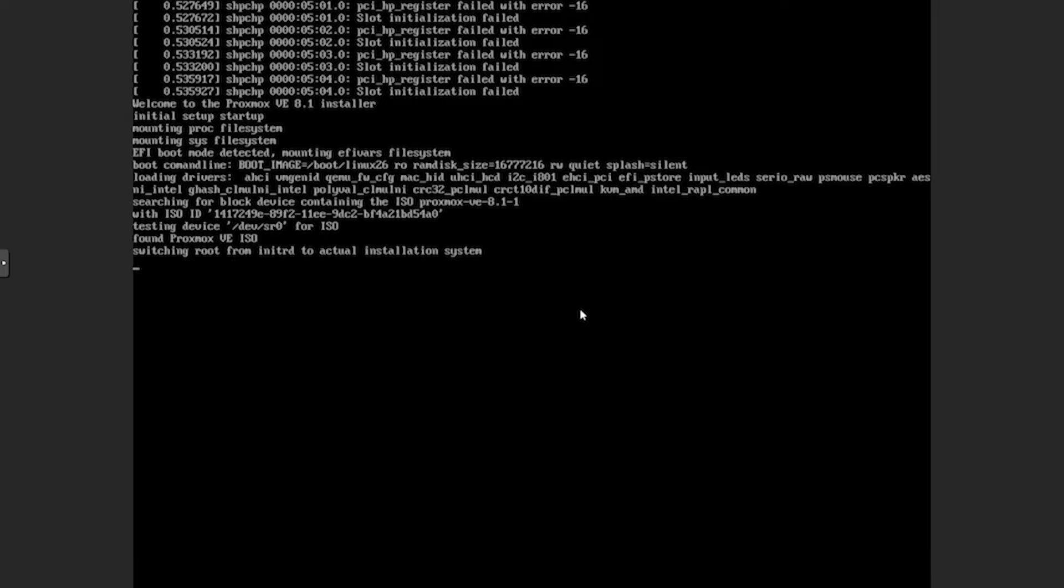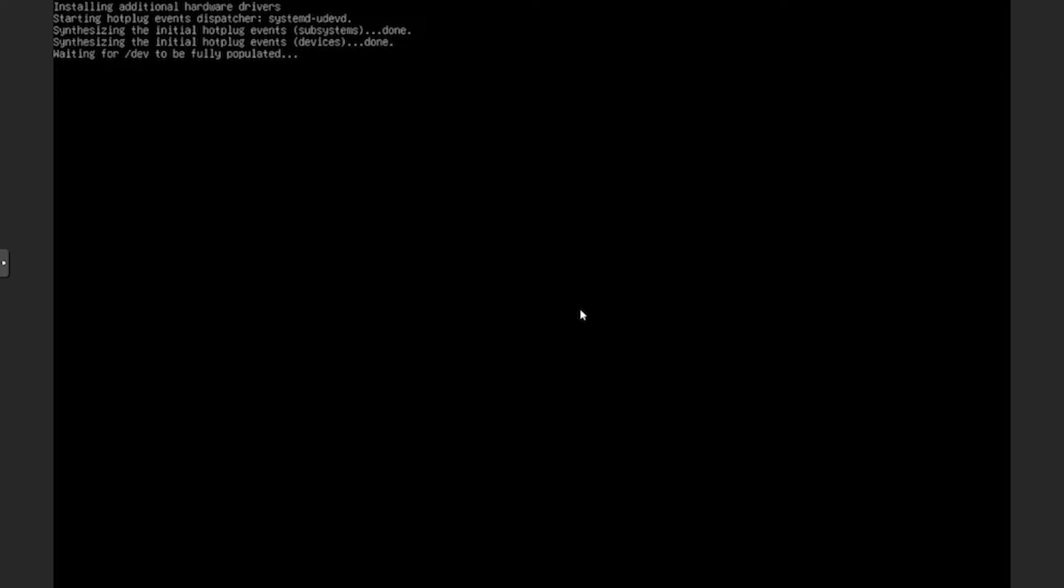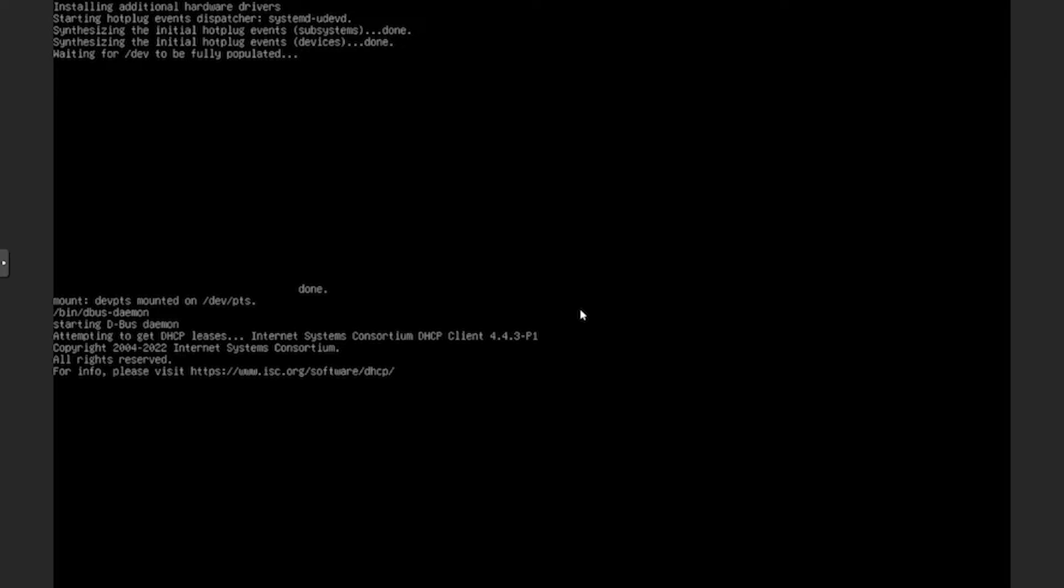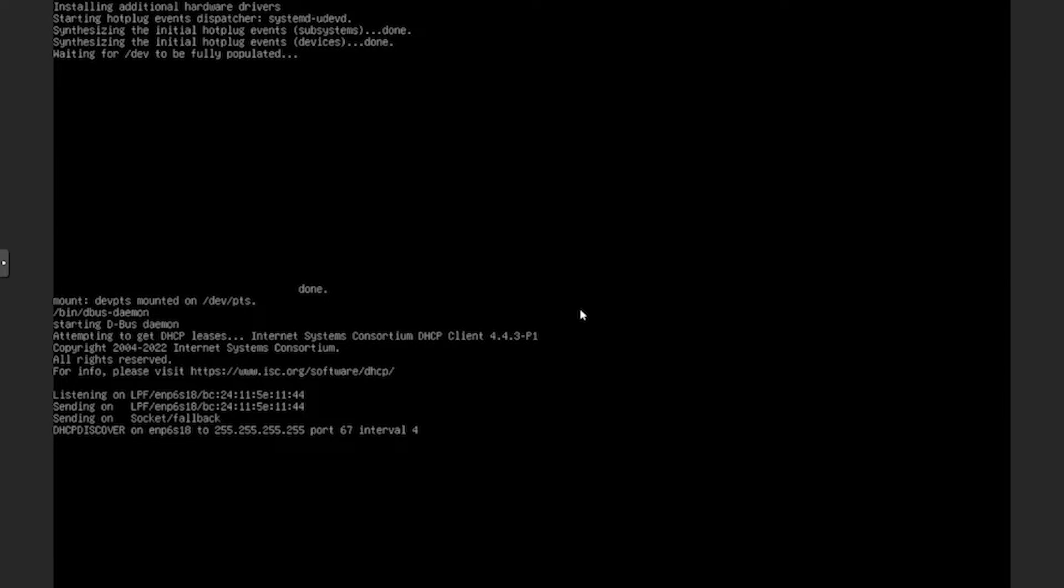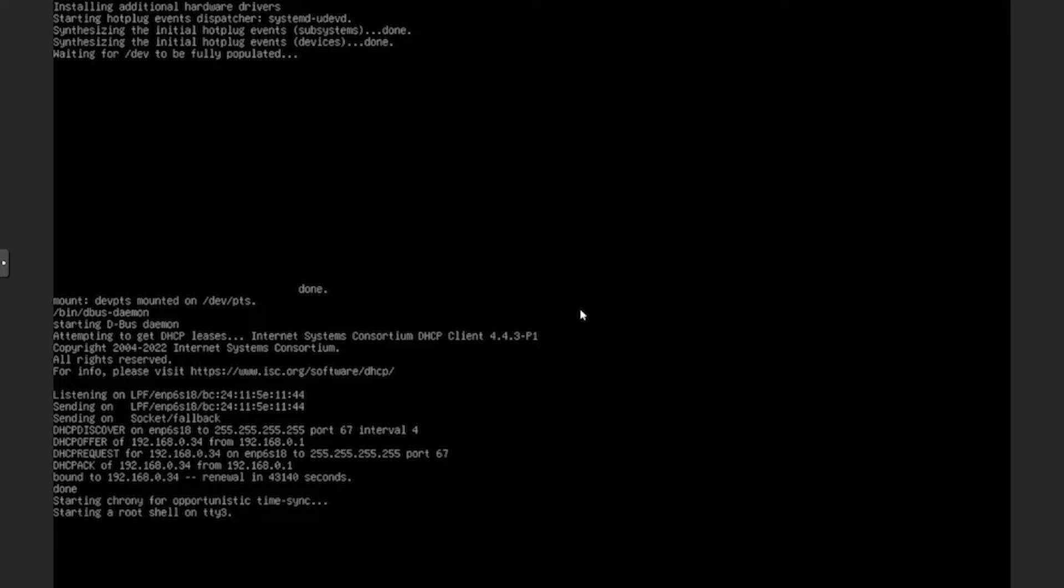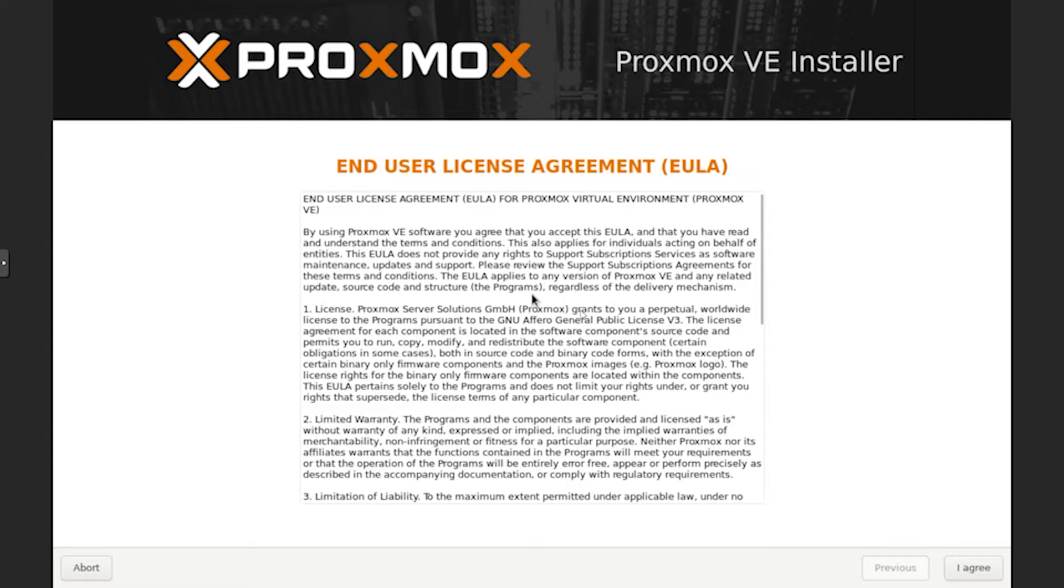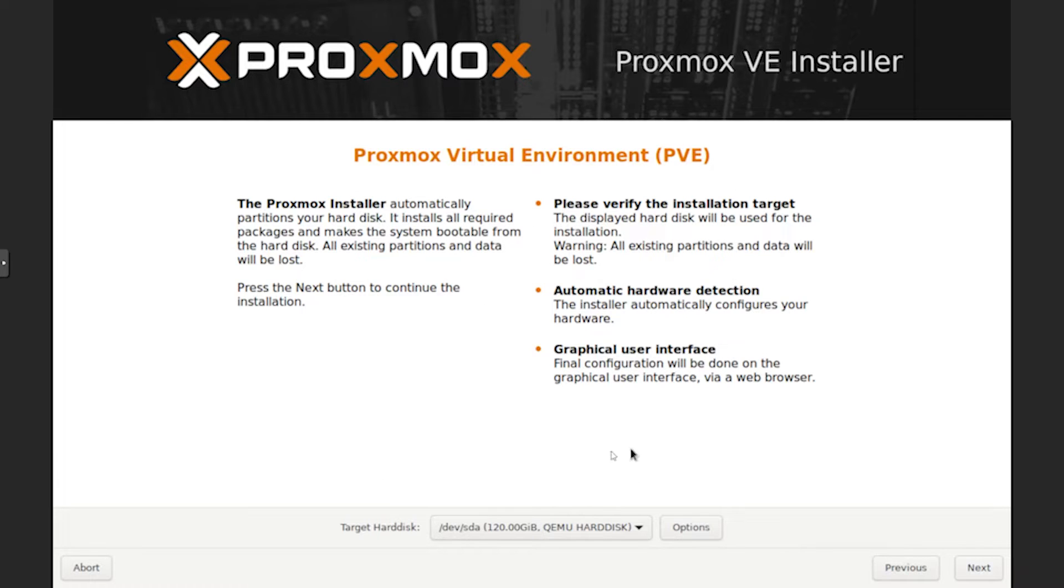It'll then load all the prerequisites for the installation. It'll also grab itself an IP address, which you can see there - DHCP discoverer and request. Once it's done that, we should see the installation UI. It's pretty straightforward. You're going to read through the terms and accept them.